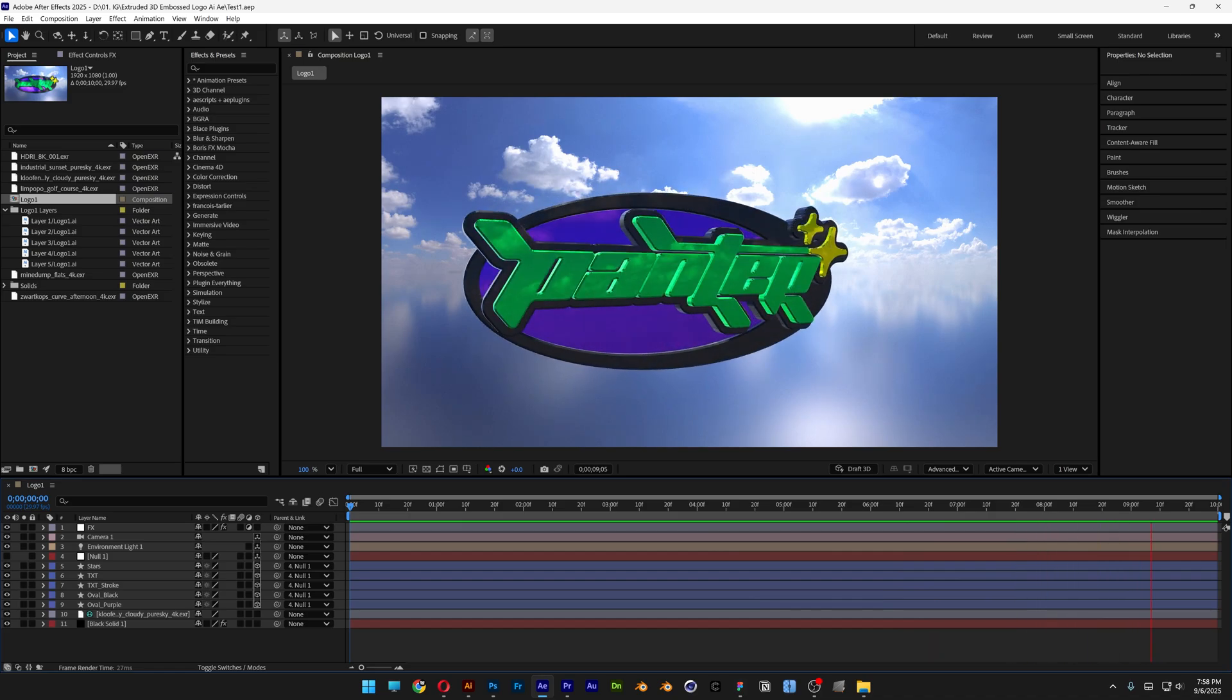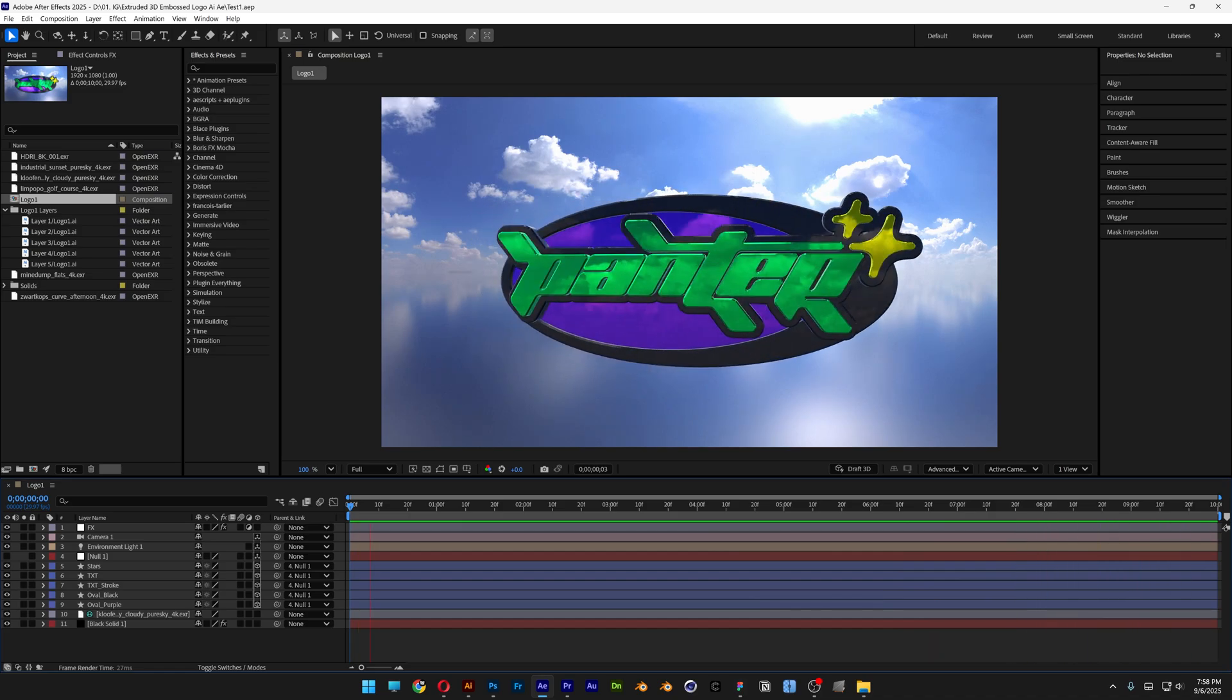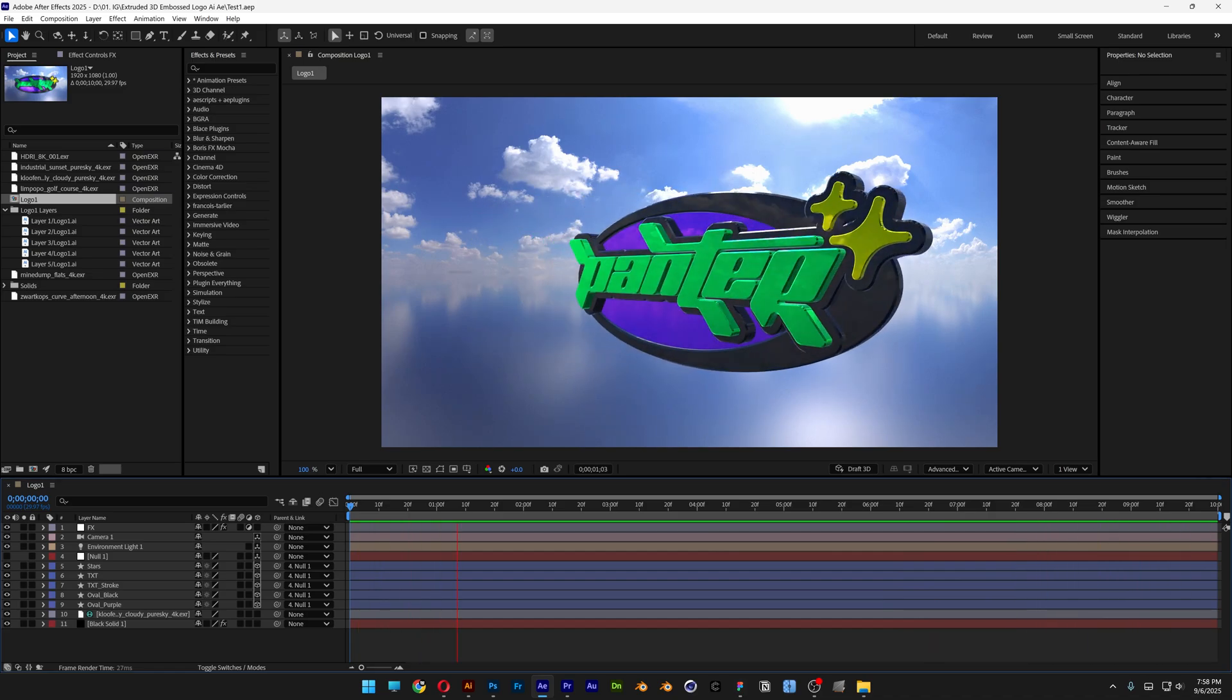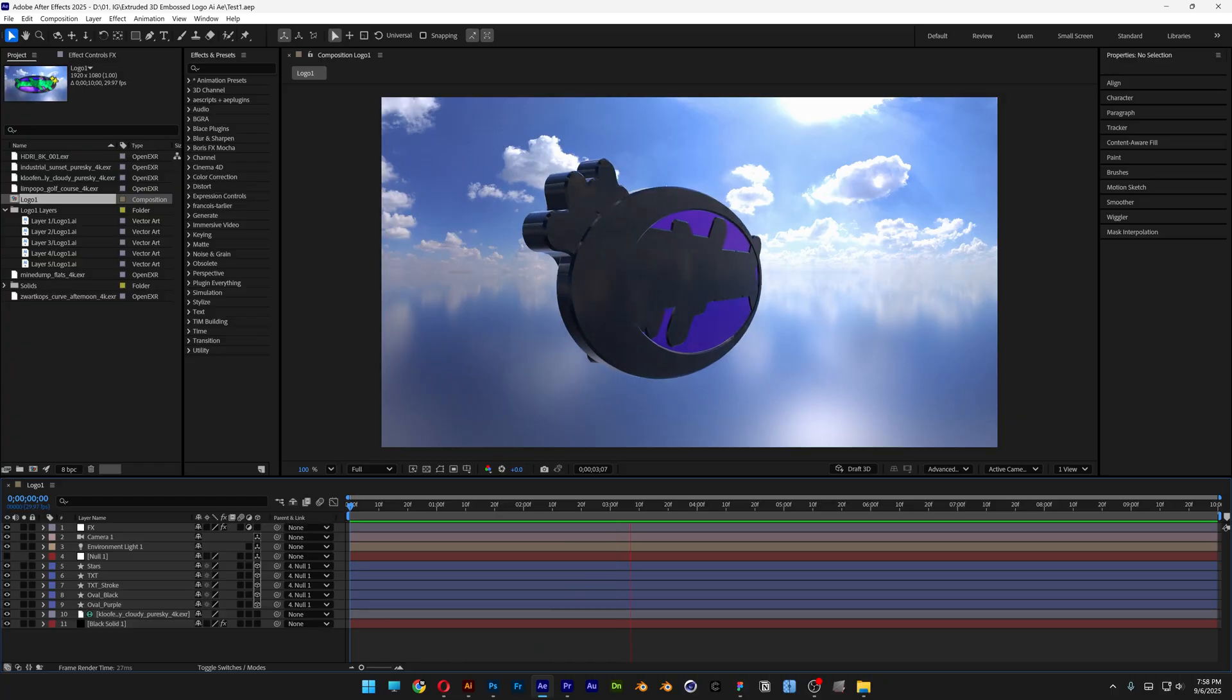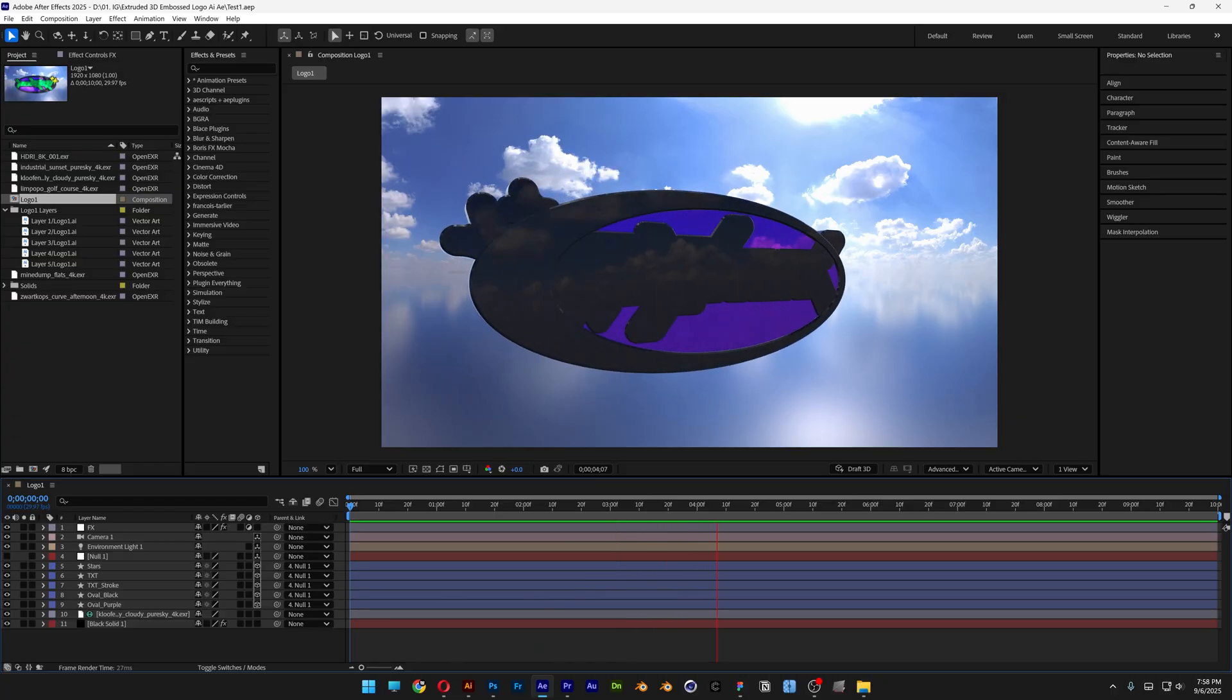Alright you guys, let's take a look at how to make this multi-extruded Y2K logo here in After Effects and Illustrator.